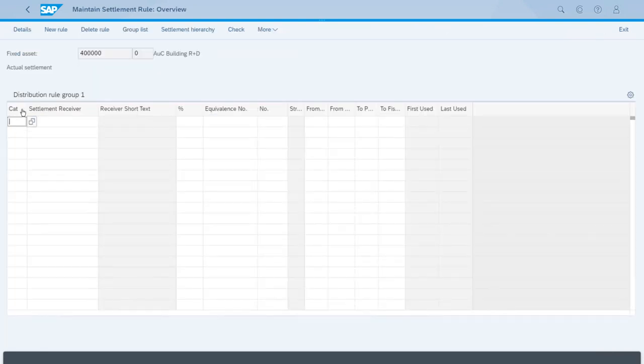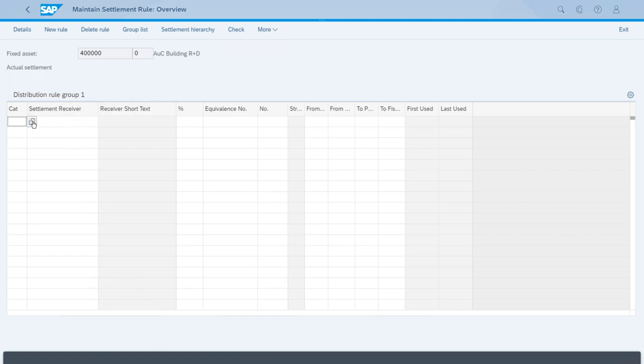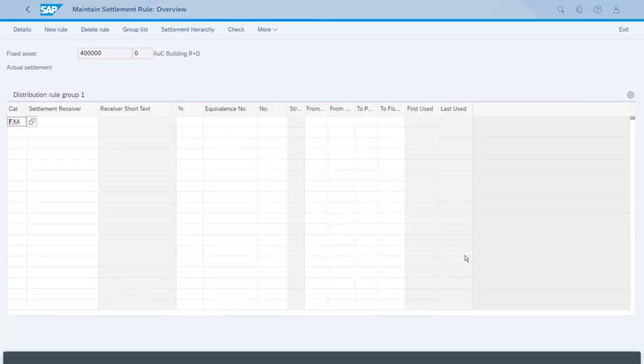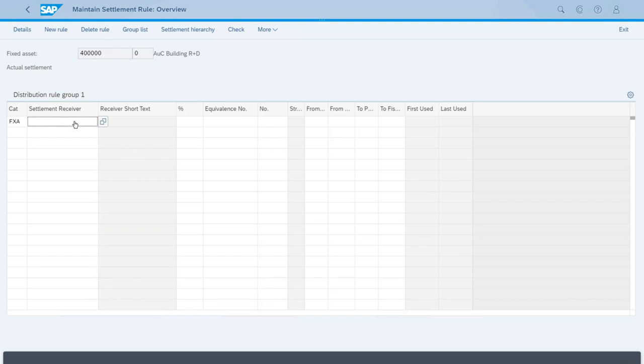We need to enter what is the category for the settlement, the settlement receiver, and a percentage. Let's click on the category. We have only two—cost center and fixed asset. Right now let's select fixed asset. We need to type the ID for the first receiver, which is the first building.